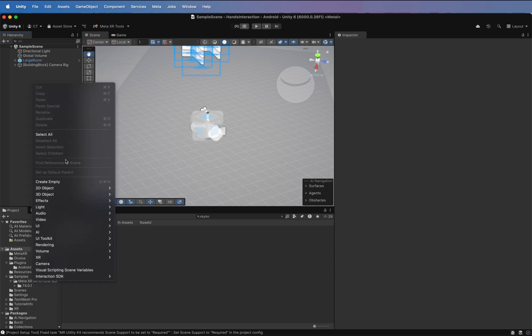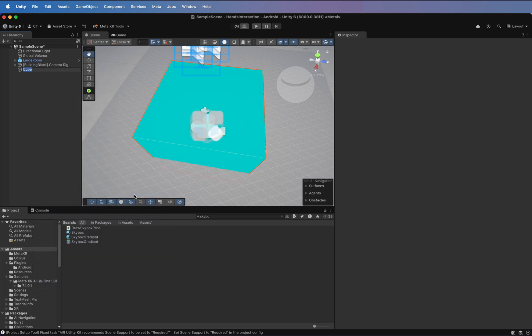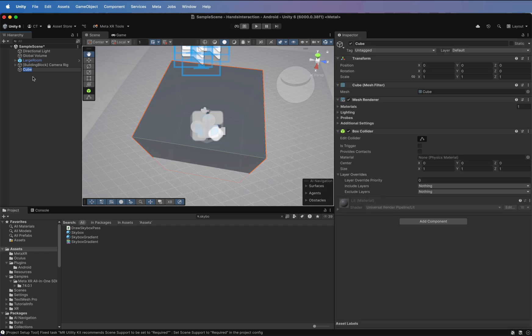Add a Cube to the scene. Now, resize it to 0.3 and place it in front of the camera.